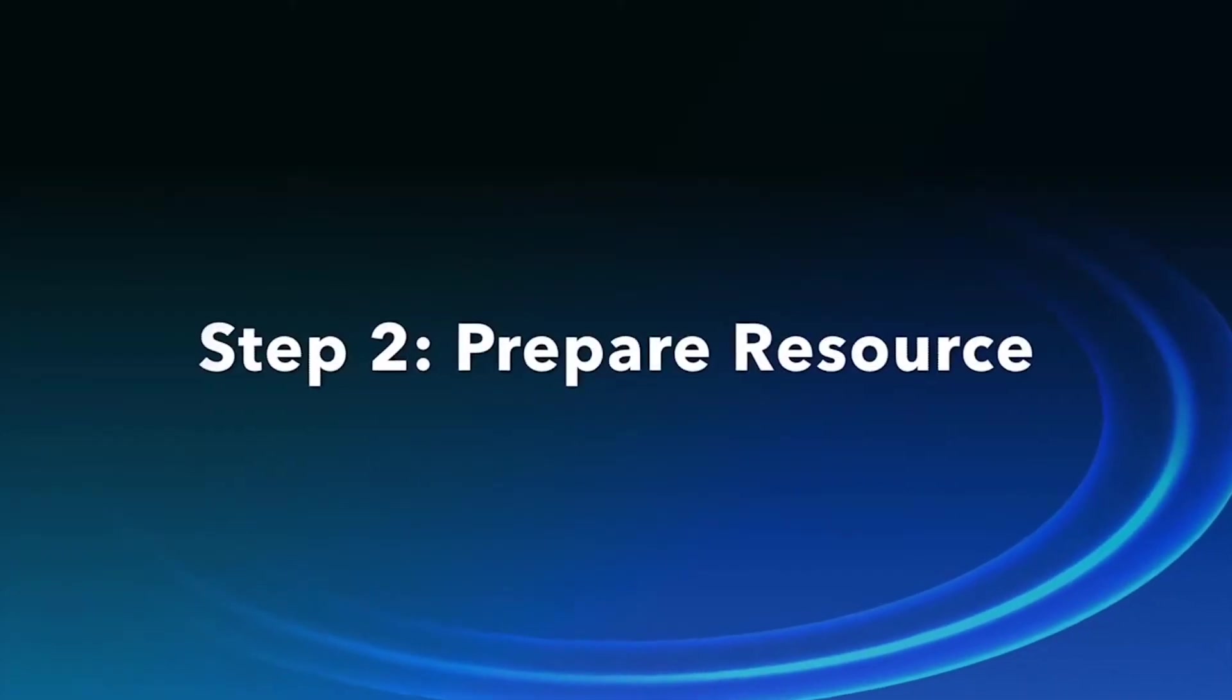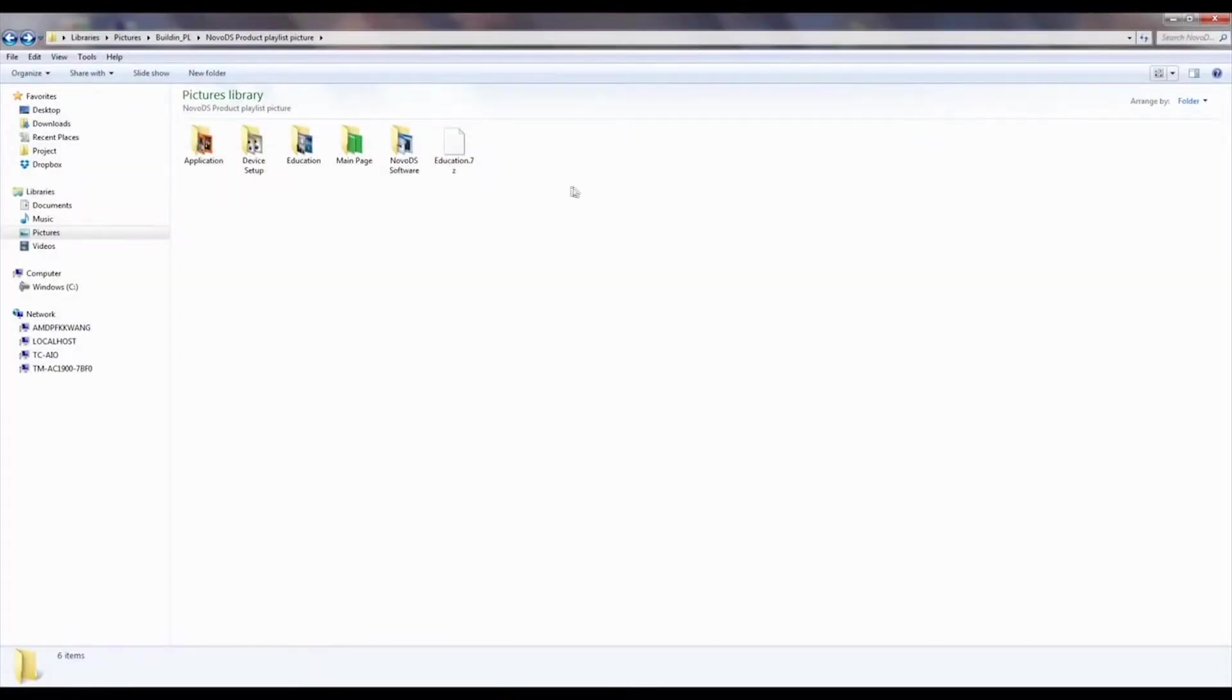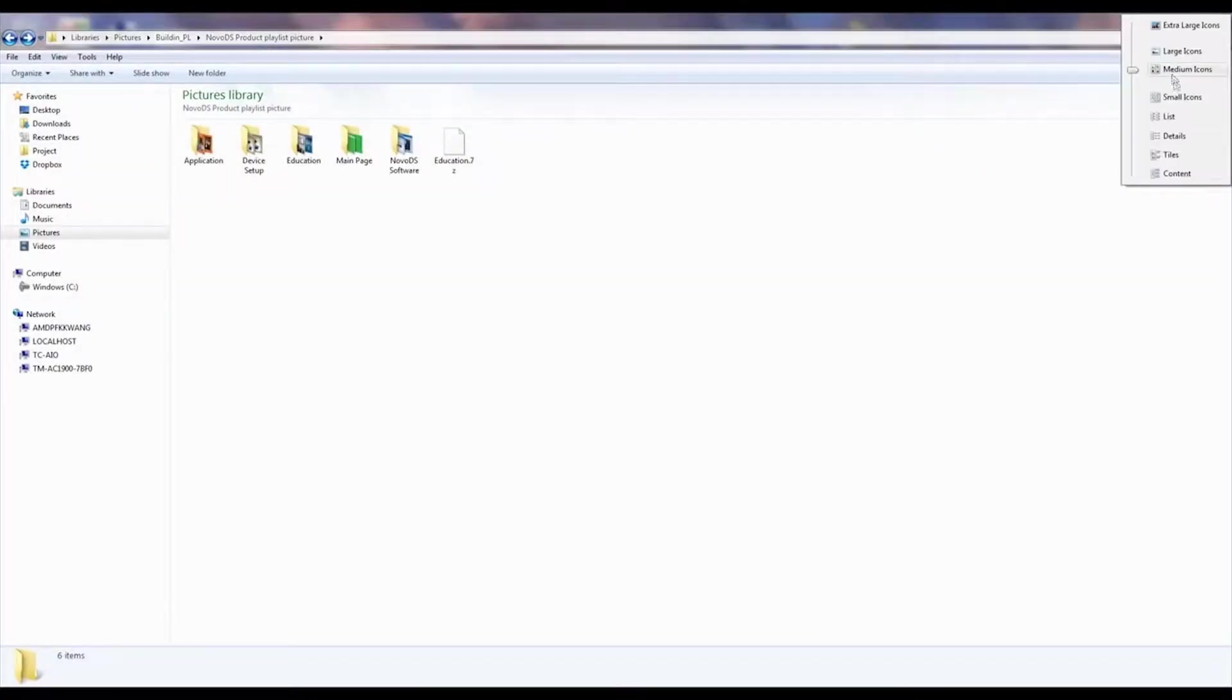The second step is to prepare resources for each region such as video clips, pictures and text needed for your playlist.